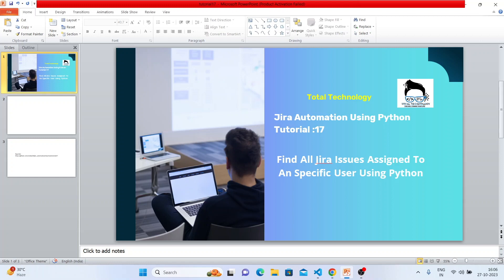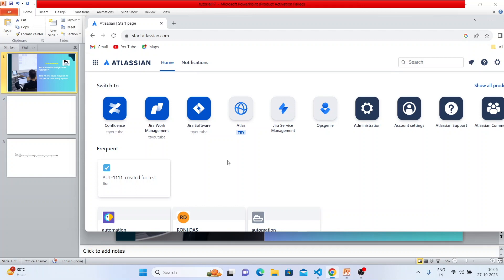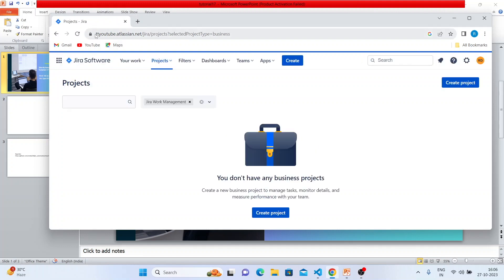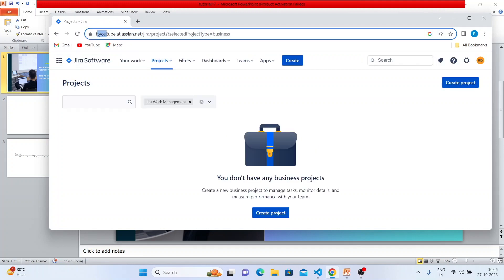This is going to be more or less the same code from the last tutorial, Tutorial 16 — only there is a small change in the JQL. So without wasting further time, let me open my browser. This is my URL and this is my Jira account created with this name, and this is my home page.